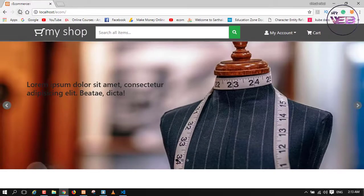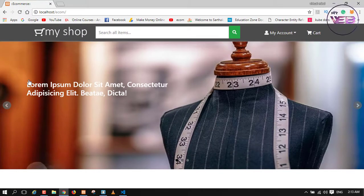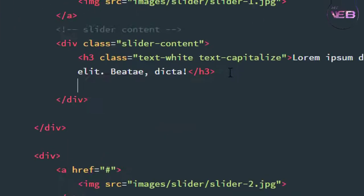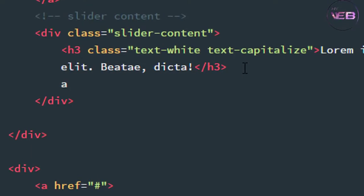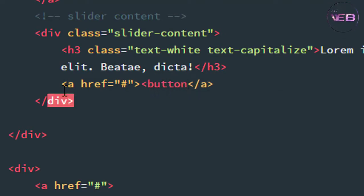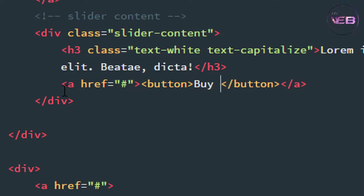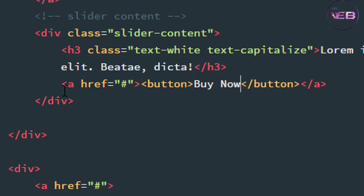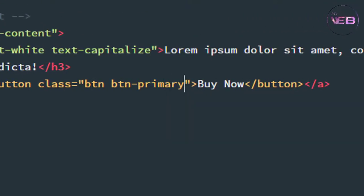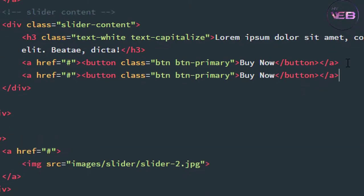Now press Control+S and check in the browser again. Refresh it. Yeah, the text is now white. Now we need two buttons. After the h3 tag, write another anchor tag with a hashtag href. Inside it, let's write 'Buy Now'.